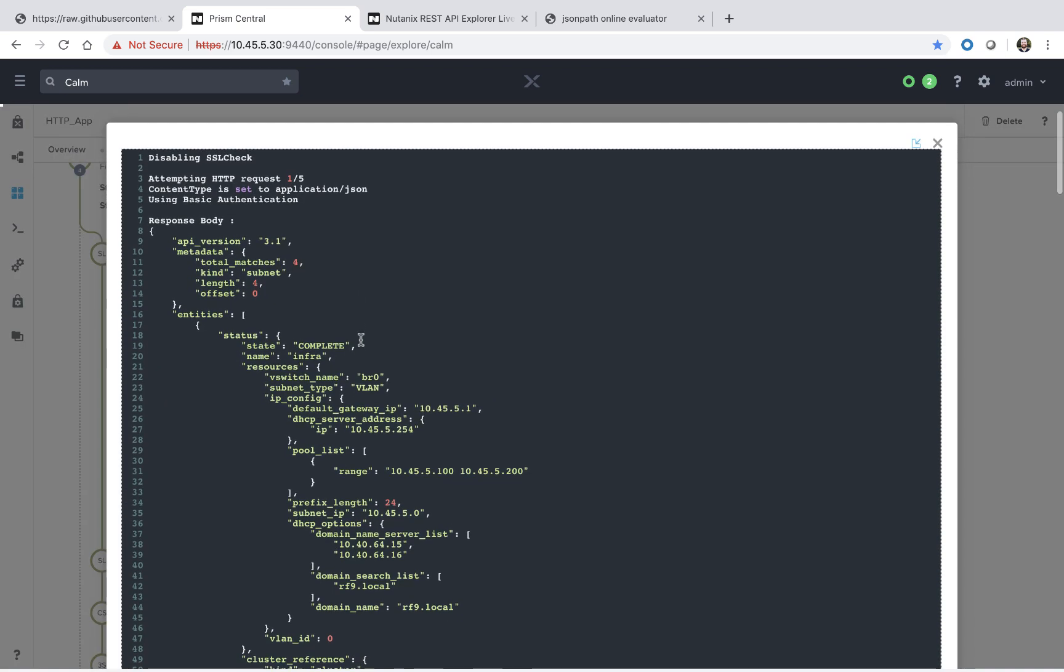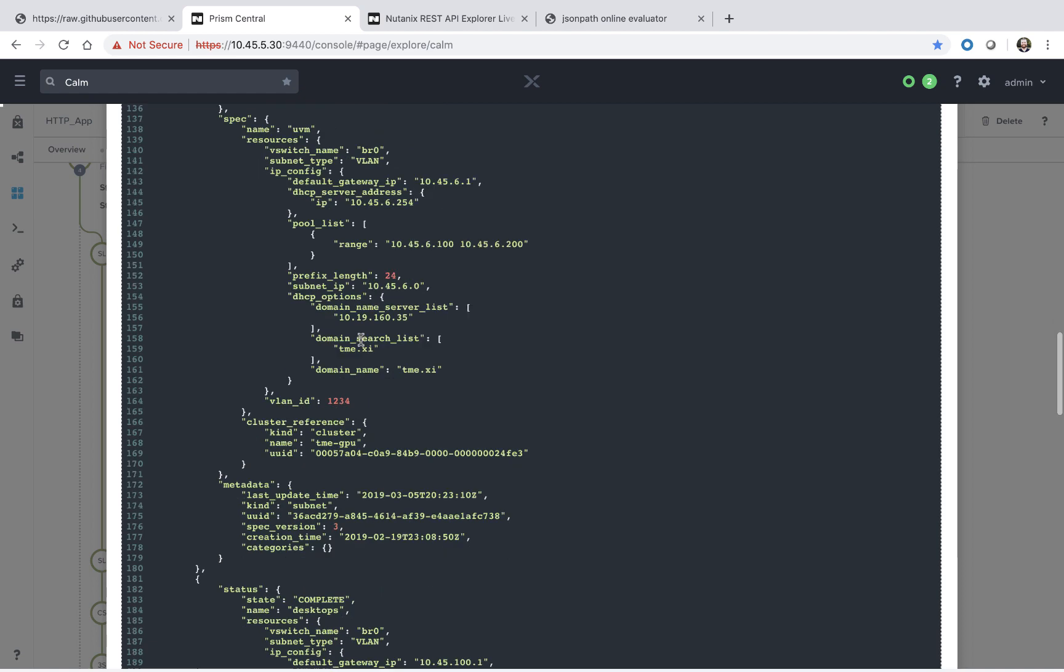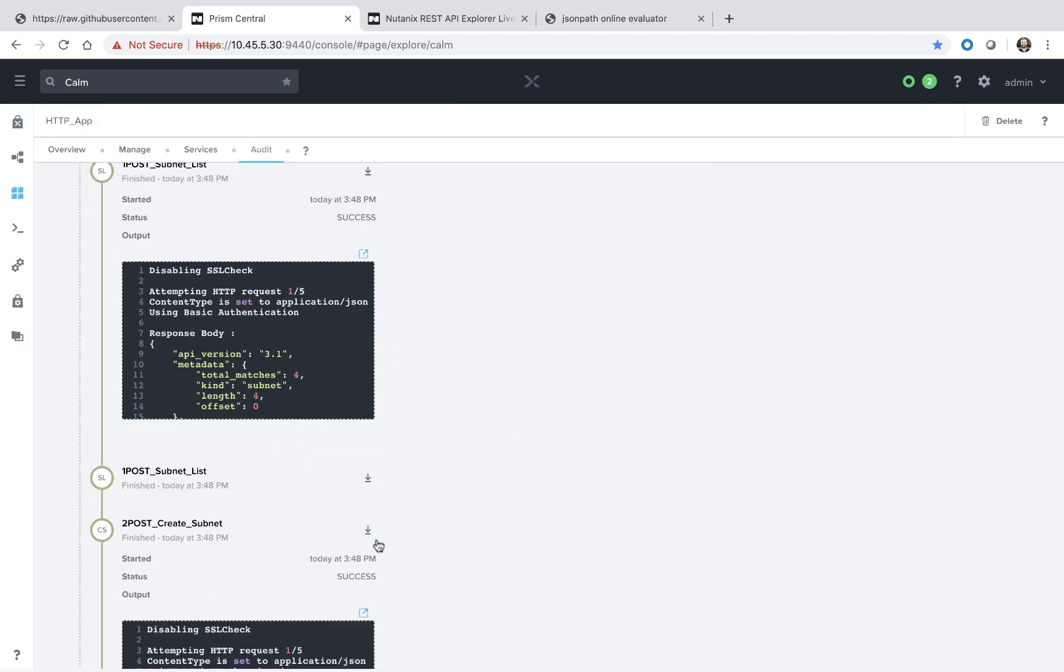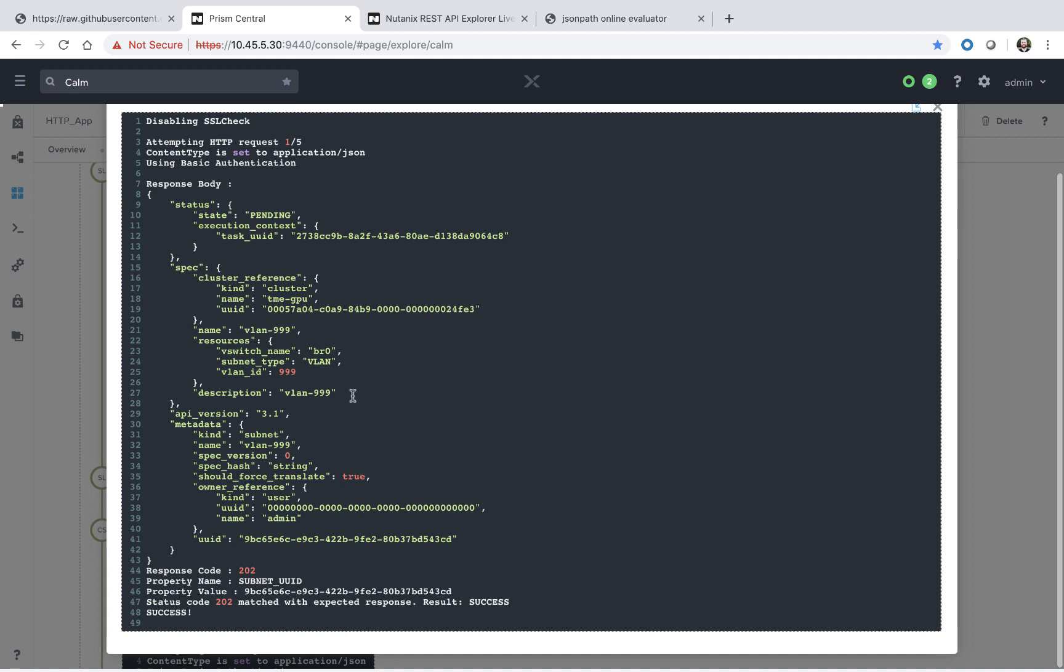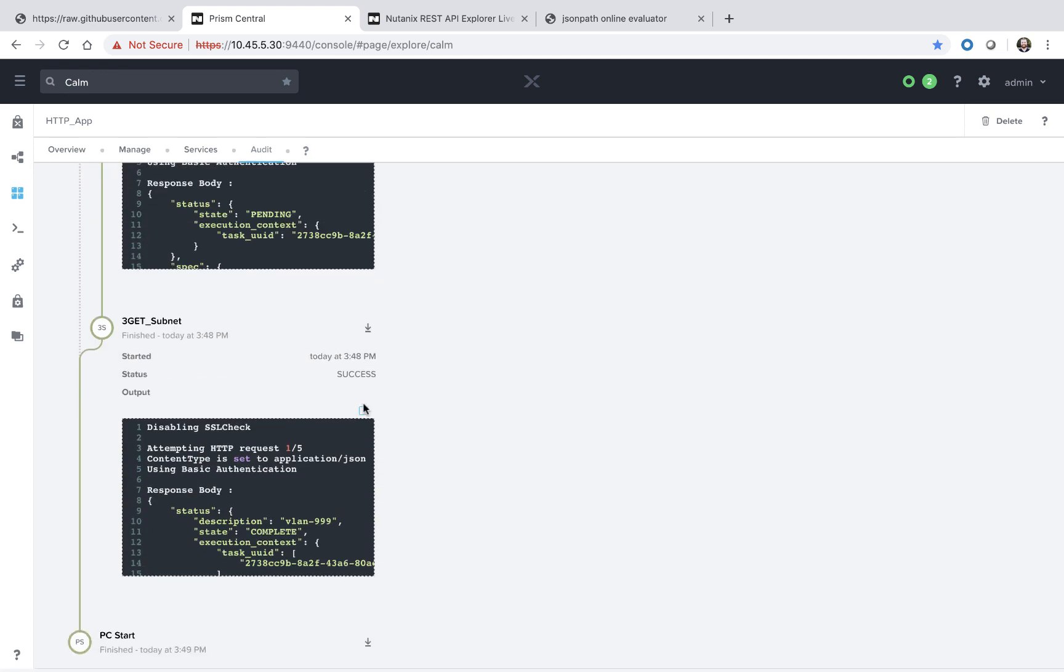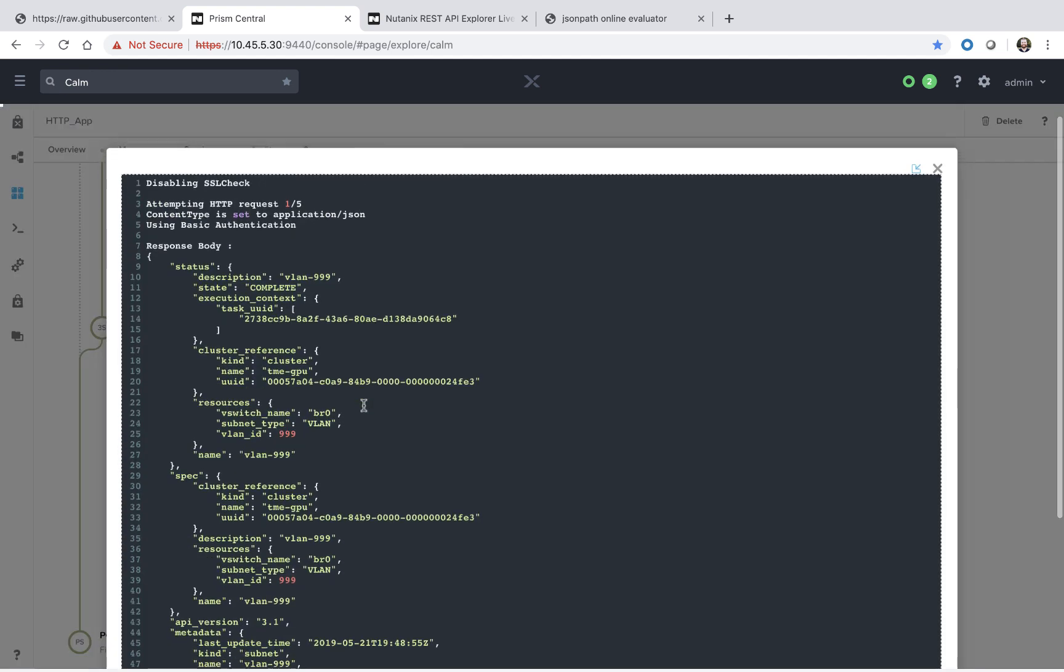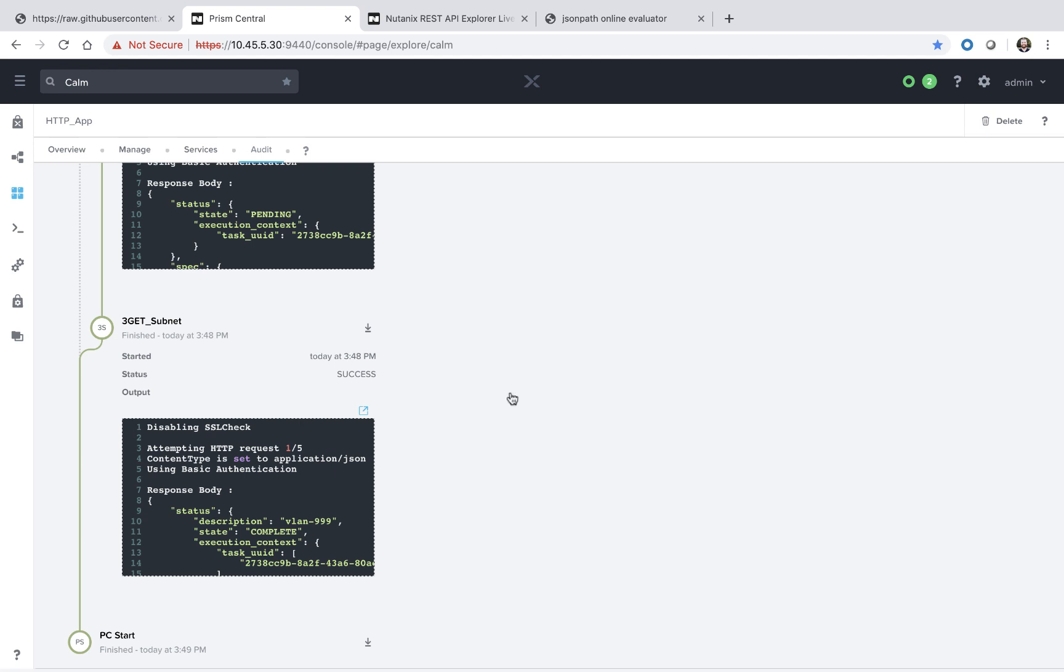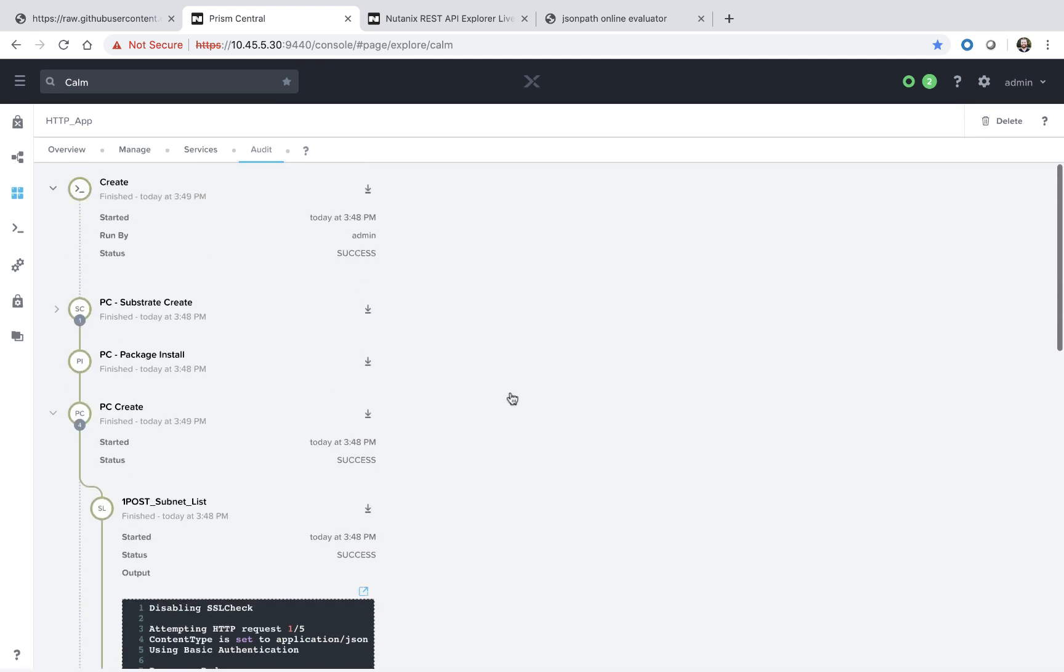We can see the response body on our first call. And we can see at the bottom, all of the variables that we set, that we went through earlier. We can also see that we successfully created the subnet. We get an output of the response body and we see the subnet UUID variable that was set. Lastly, we see the get subnet. This again was really just to validate that we successfully created a new subnet on the Prism interface. And again, we verified that within Prism itself.